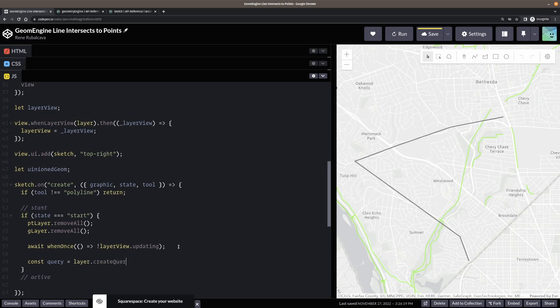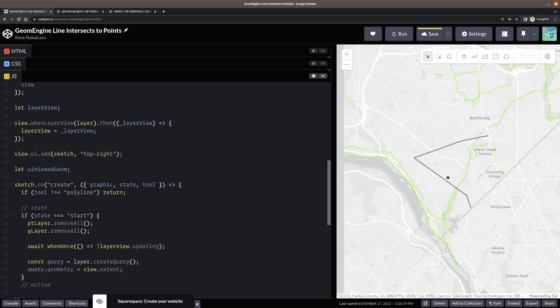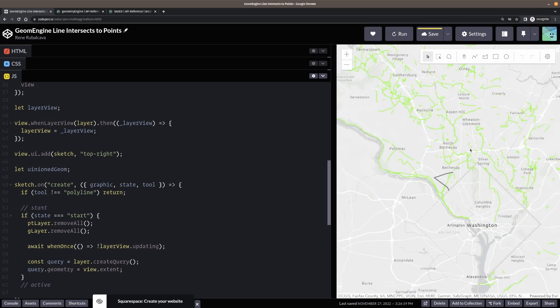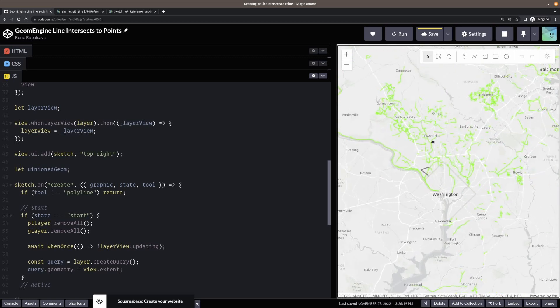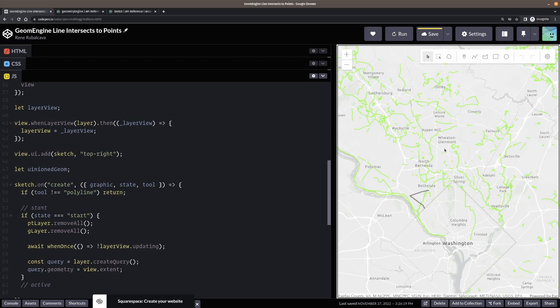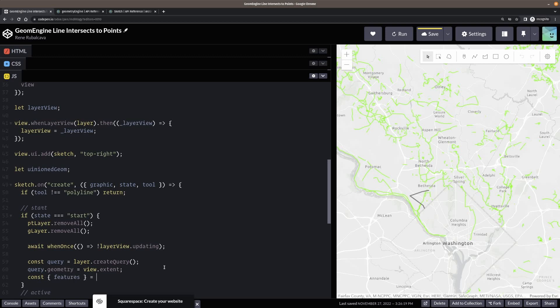What I'm going to do is I want to get all of these lines that are my bike trails here. And I want them directly from the layer view. It's going to make it much easier for me to do some client side fun stuff with geometry engine if I do it this way. So then what I want to do is I need the features now. It's going to be equal to await layer view dot query features, the query. Okay. All right.